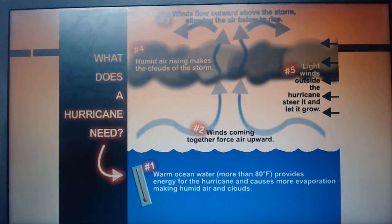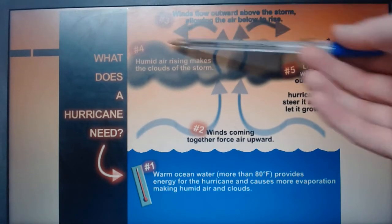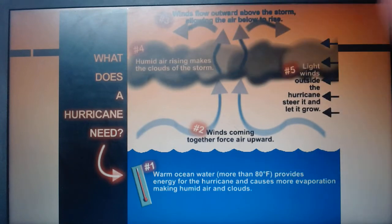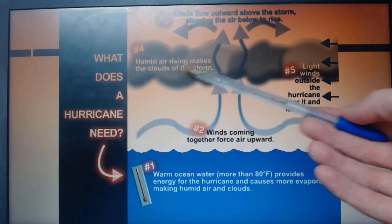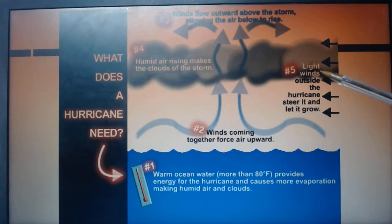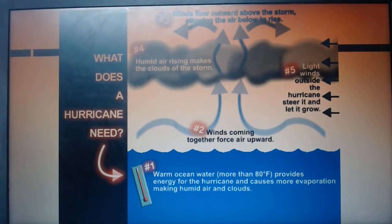Number three: winds flow outwards above the storm and they allow the air to rise, pulling up more and more air. Number four: humid air makes clouds into a storm. And then number five: the light winds steer and allow the storm to grow.